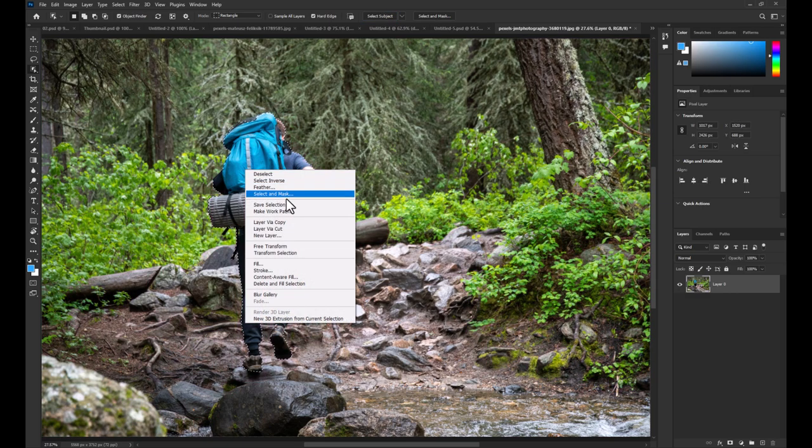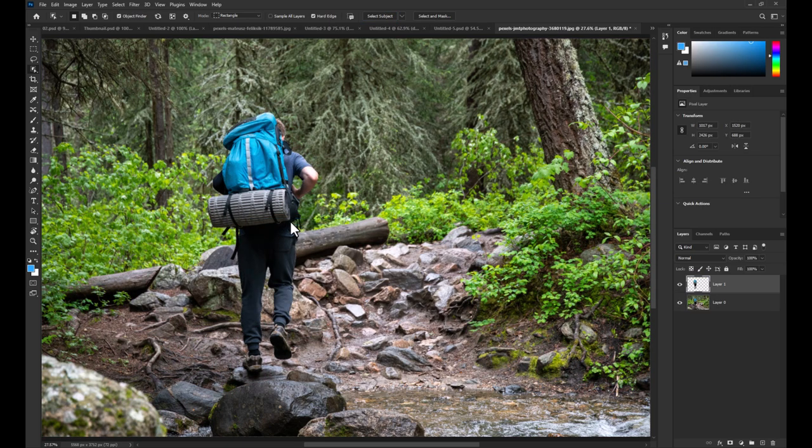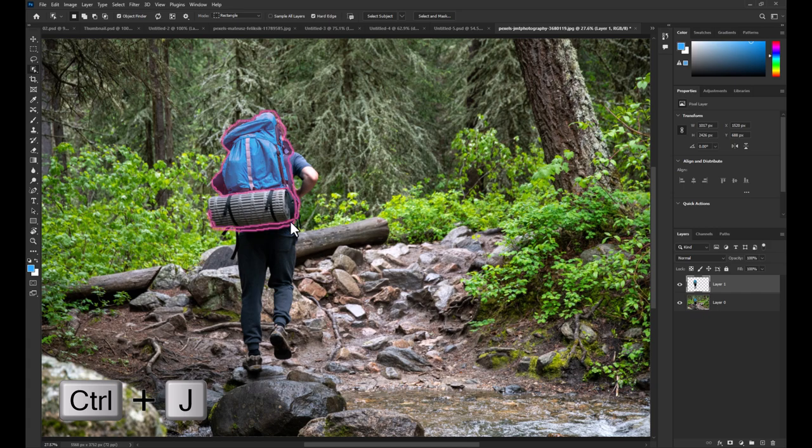Make a copy of the selection by right click and select layer via copy or simply press Ctrl+J.